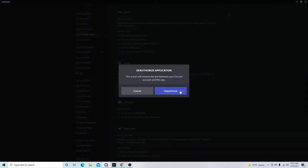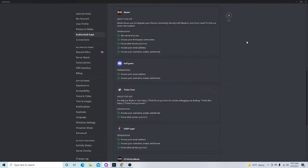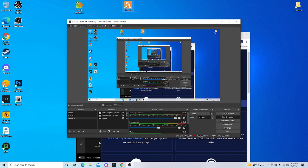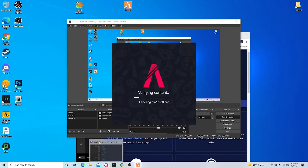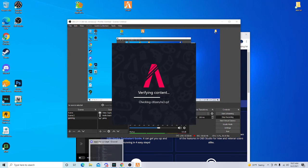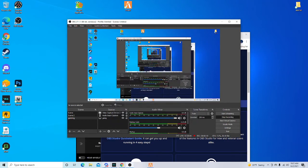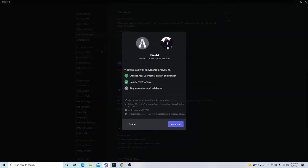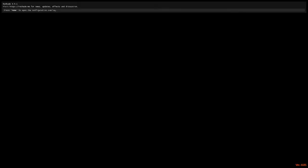After that, just open your FiveM. I made a video to help you download FiveM if you need help downloading it. If you don't even have it yet, I made a video of how to download it.